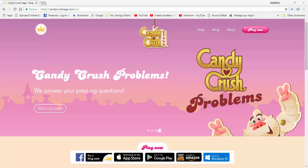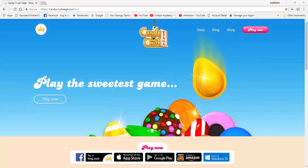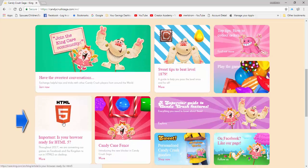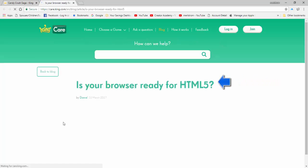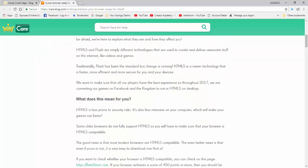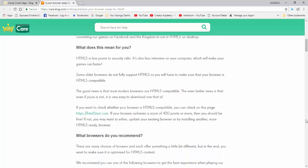Now let me show you how to test your browser for HTML5 compatibility. Here we are at the Candy Crush Saga website. When you click on the HTML5 link below this page, you will be directed to the KingCare blog titled 'Is Your Browser Ready for HTML5?' It explains the benefits of having this open platform with fewer security risks, using less energy to run on your computer — less energy means longer battery life for laptops and other mobile devices — and running games faster and more efficiently. On the fourth paragraph of 'What Does It Mean For You' is a link where you can check your browser for compatibility. Your browser should score 450 points or more to be compatible.